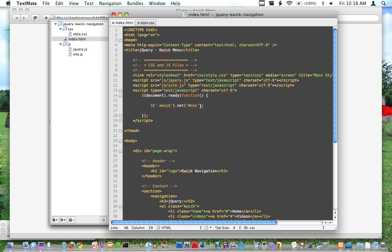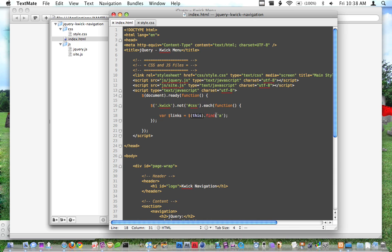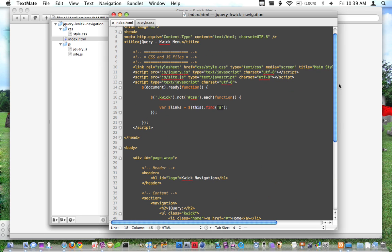So what we're going to do with that is we're going to say each, run a function, and we're going to create a variable called links, and that's going to be equal to this.find links. So basically what this is going to do is it's going to say this is equal to our quick, and we're going to find all the links inside of that. And when I say the links, I'm talking about home, videos, downloads, and forum.